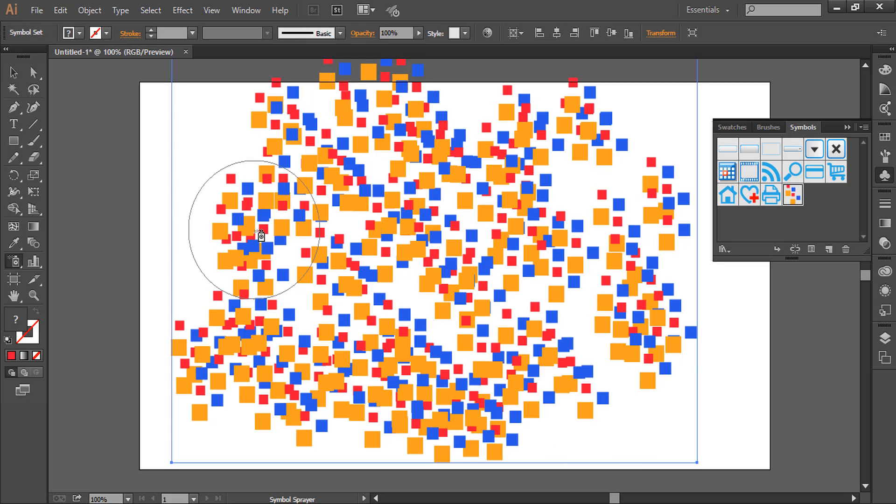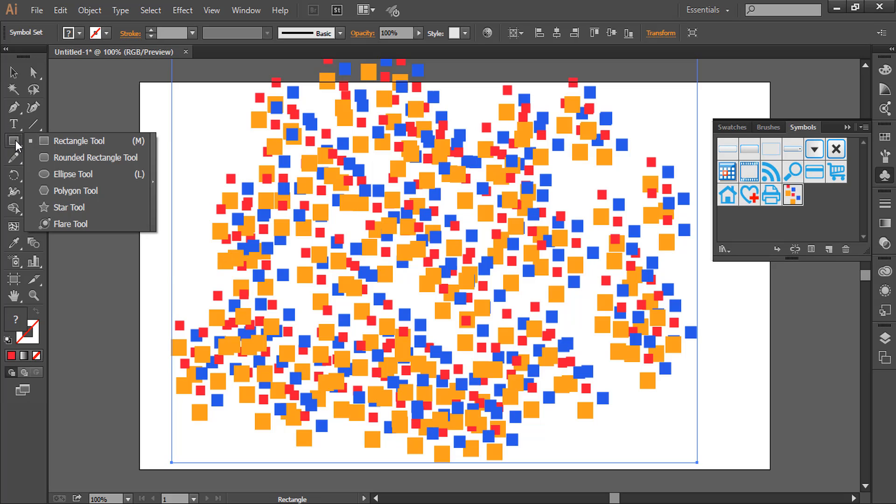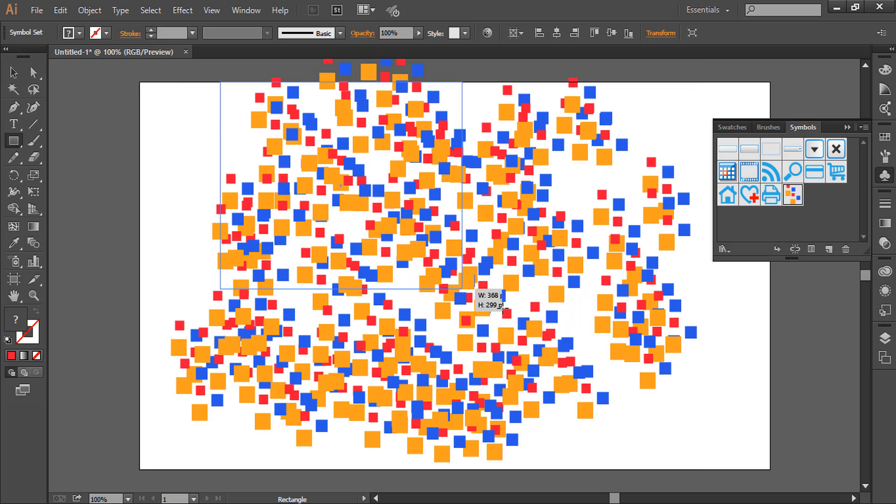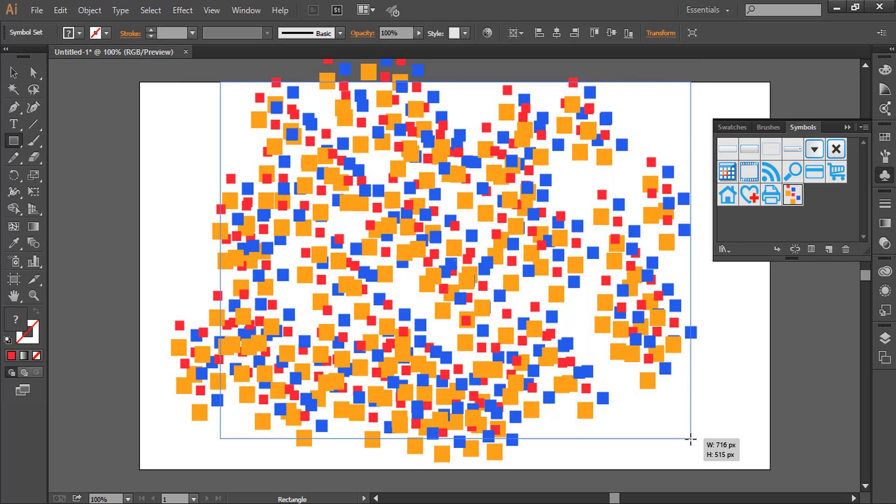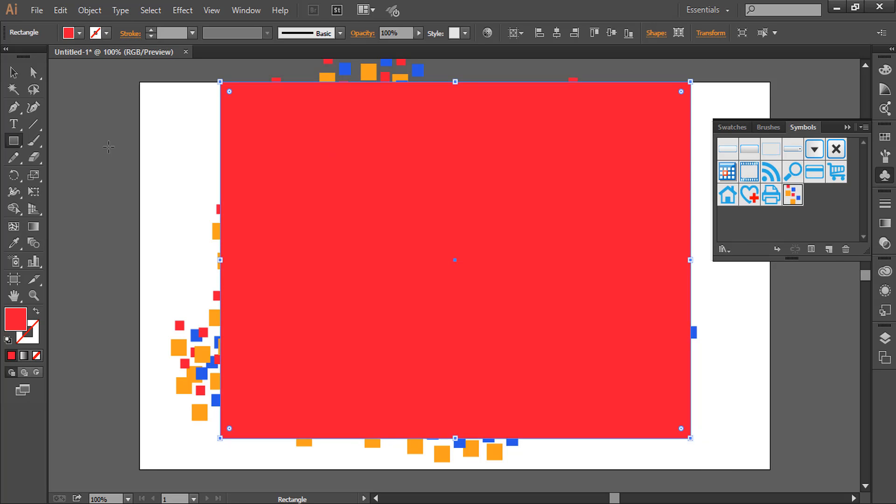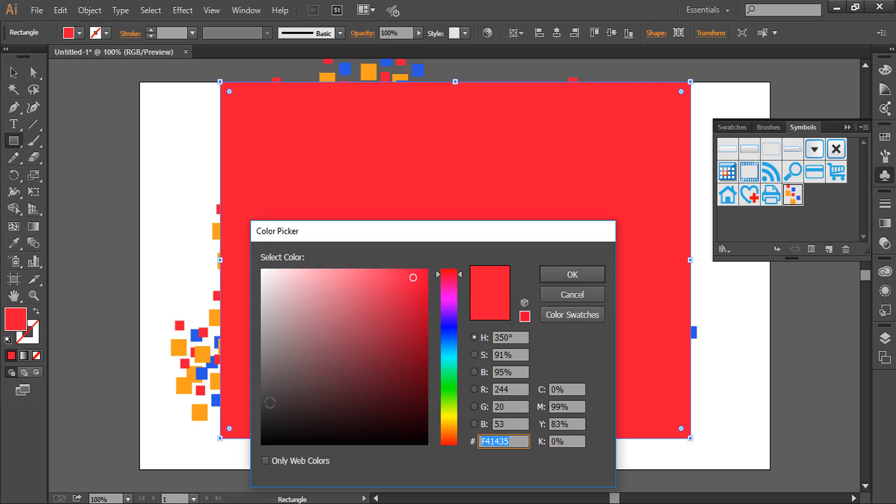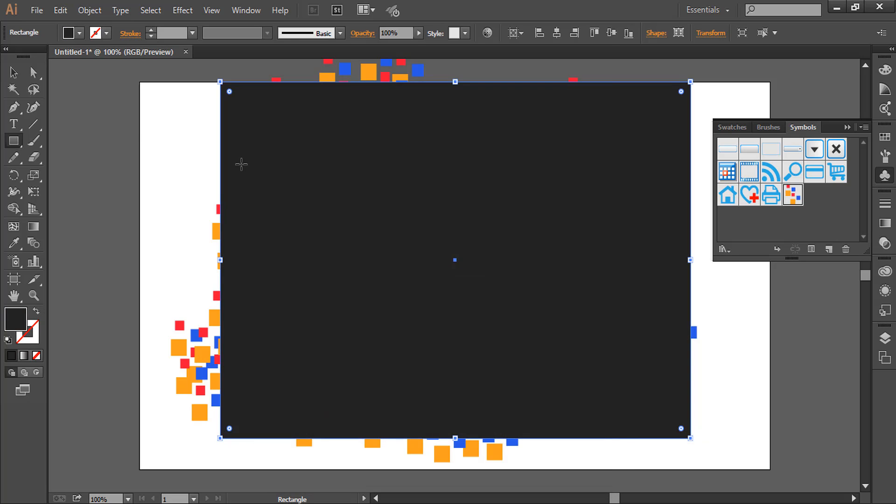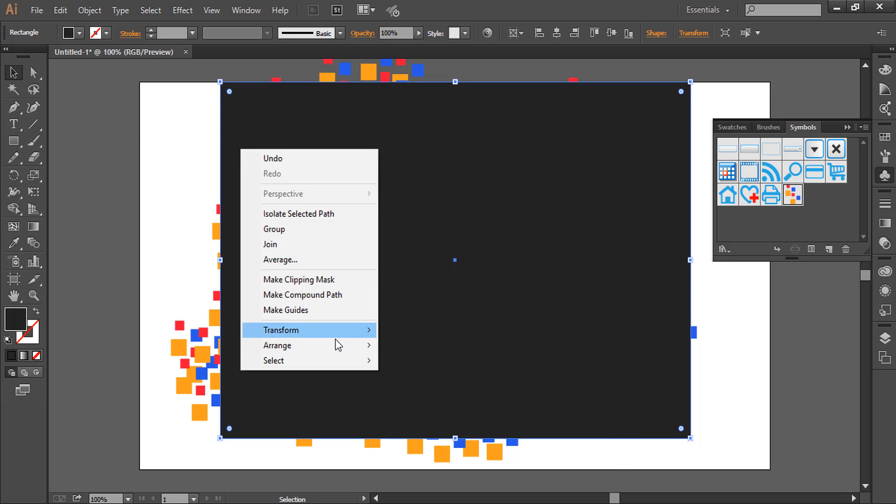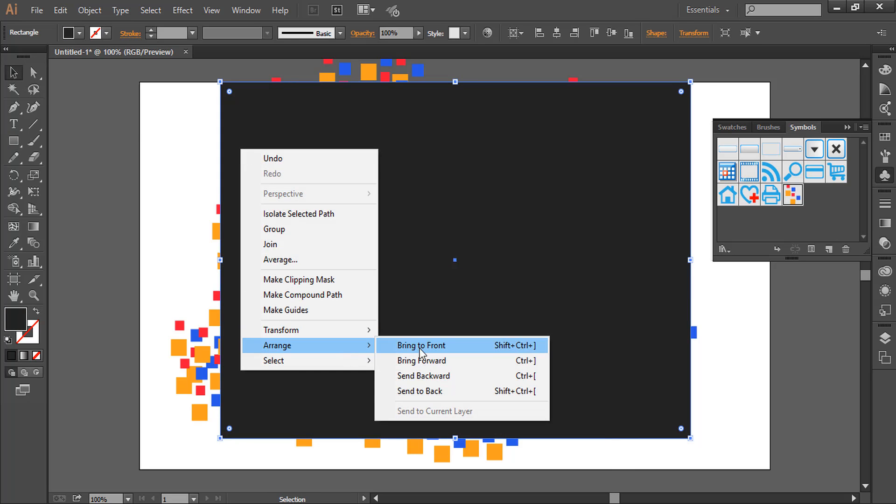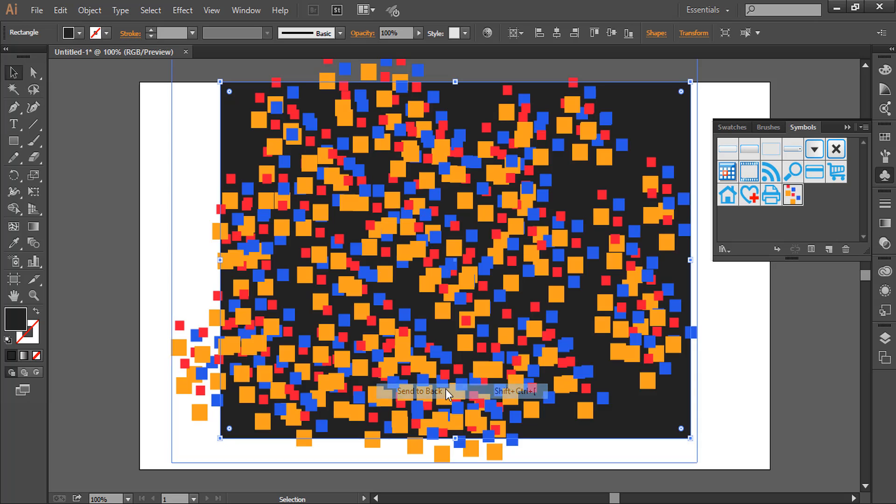That's it. Now we'll take the rectangle tool and give it a background, maybe black. Select Arrange, Send to Back.